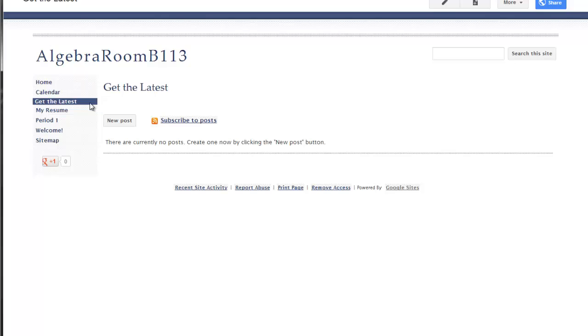If you look over here, I get a new page called get the latest. To the right, it's entitled get the latest, but there's nothing really on the page yet. It says there are currently no posts. If I click on new posts...